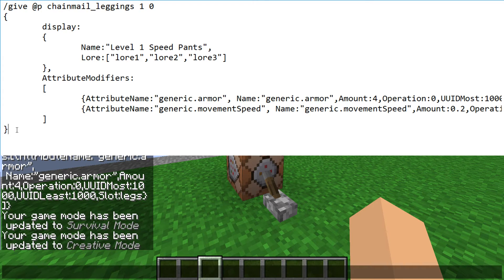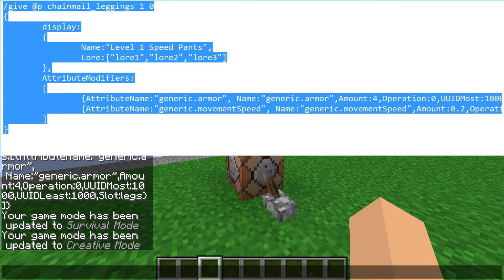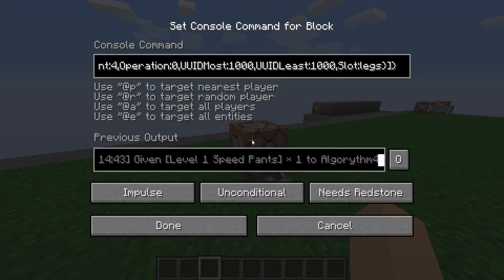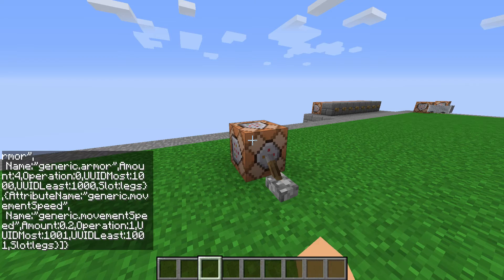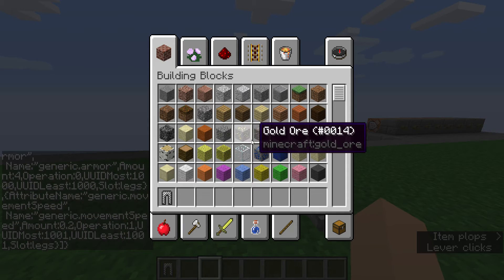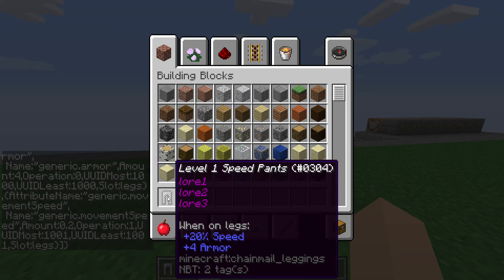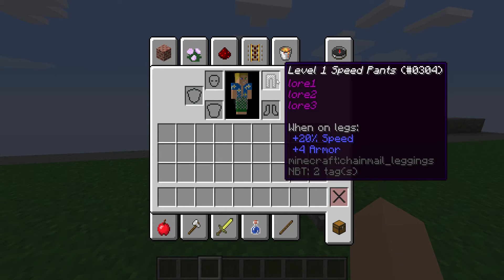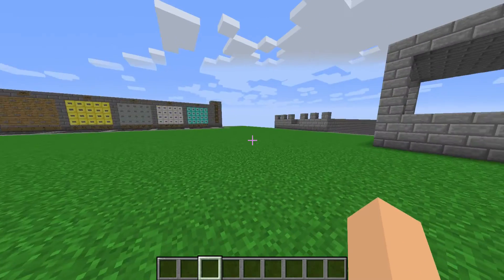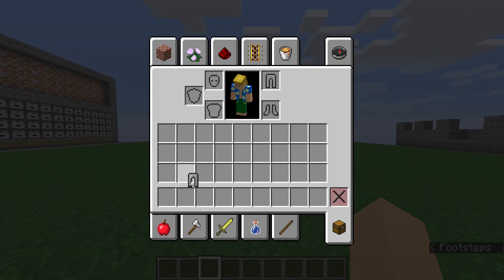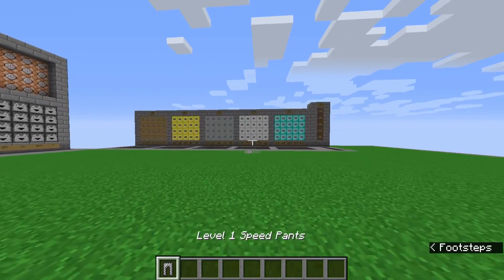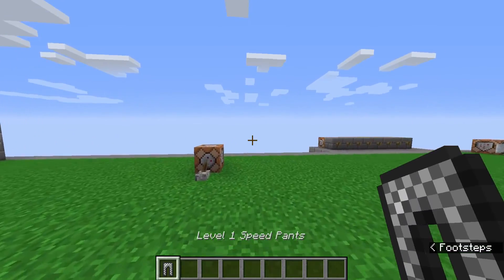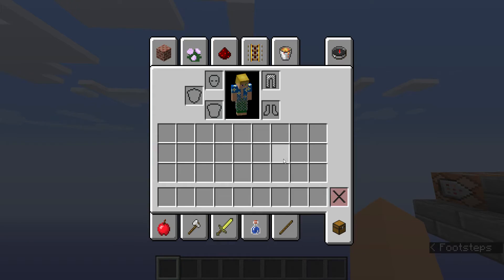So now we have movement speed. We'll take that, take it over to Minecraft. Get rid of that, get a space there. Done. And there we go, look at that. We have the name, the lore, plus 20% speed, plus 4 armor. Now I have to put these on. I see my FOV change and I move a bit faster. So let me take this off. See, when I have it in my hand it doesn't change. When I put it on, I speed up.